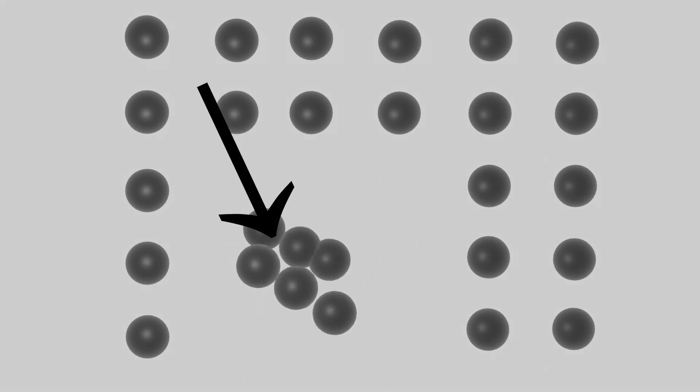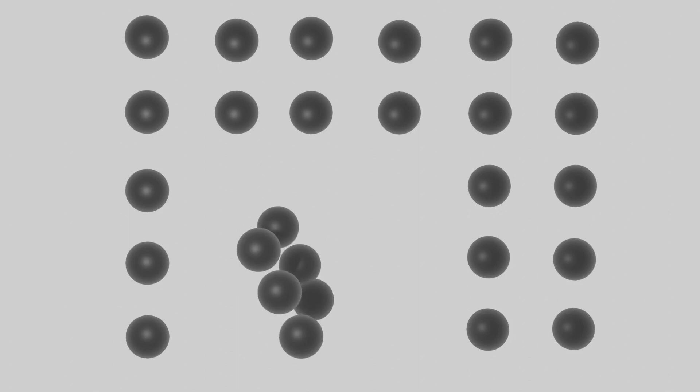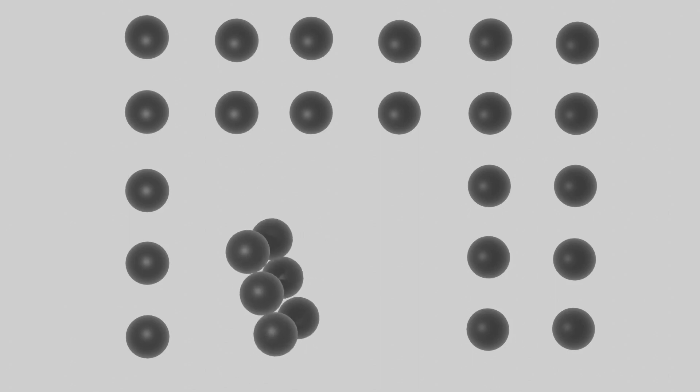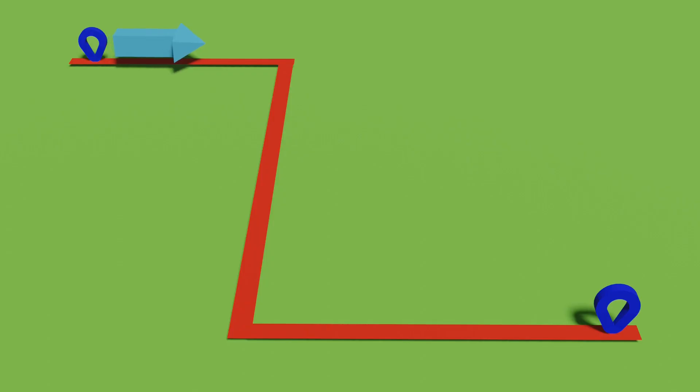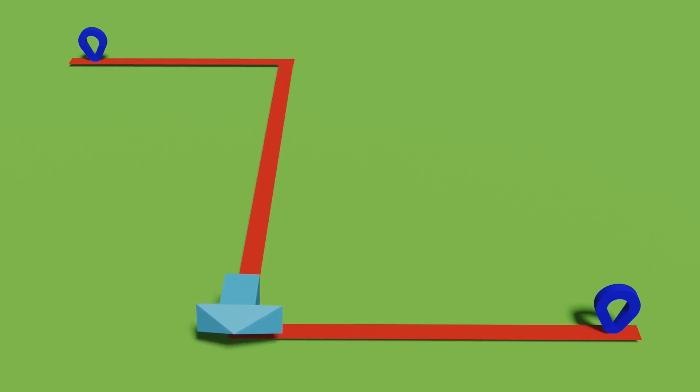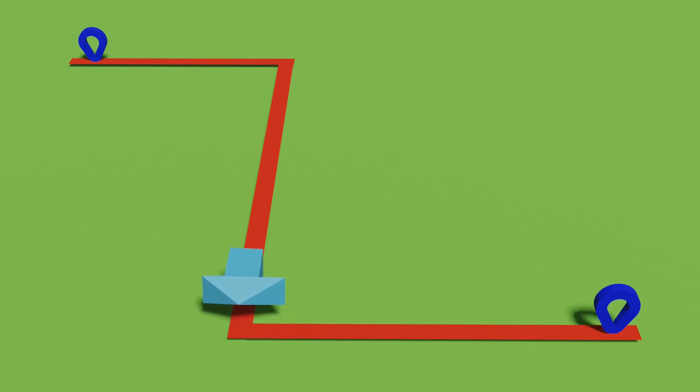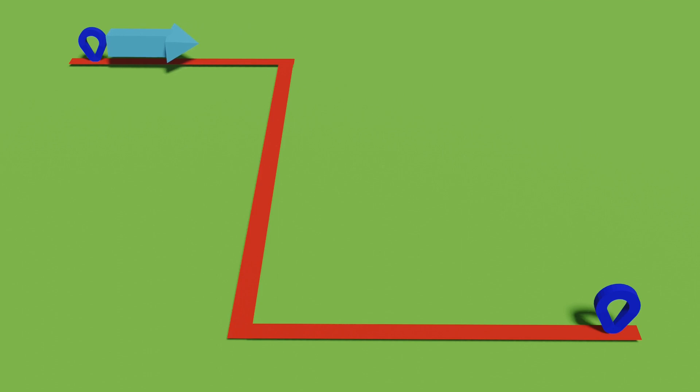Now let us get into what is reversible process to be able to define the entropy. Consider you are traveling from one place to another by a particular means. The process is called reversible process only if you travel backwards in the same exact path by the same mode of vehicle.